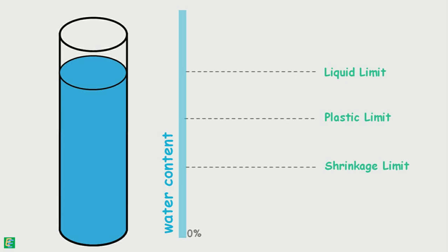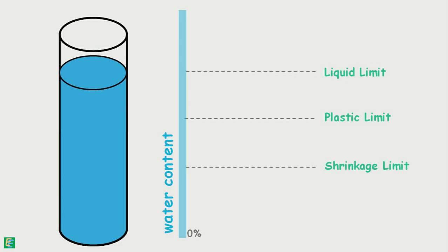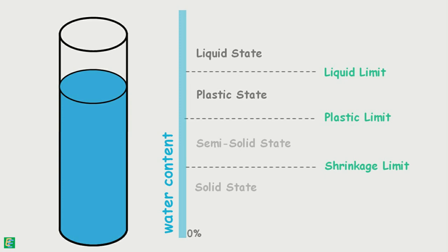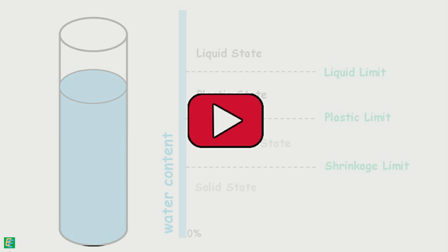When the water content of the soil falls below liquid limit, soil enters into the plastic state. We will study about plastic state and plastic limit in our coming video. Read liquid limit determination with cone penetration method on Elementary Engineering Library.com. Link is in the description. Thank you.